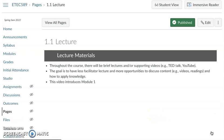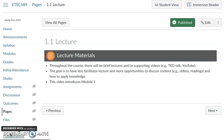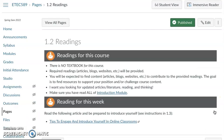Throughout the course there will be brief lectures and supporting videos like TED talks and other YouTube videos. The goal is for it to be less of me lecturing to you — less of a sit-and-get, transmit-receive — but just introducing the topic and walking through the module to make sure you're clear on the assignments. I'm really trying to facilitate more opportunities for you to go and learn and find content so that you can have some rich dialogue with your classmates.